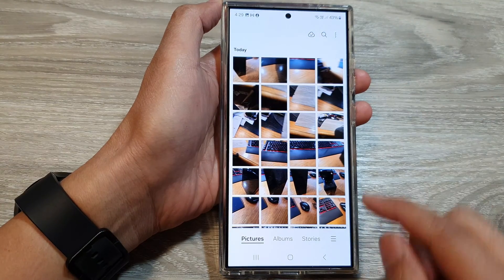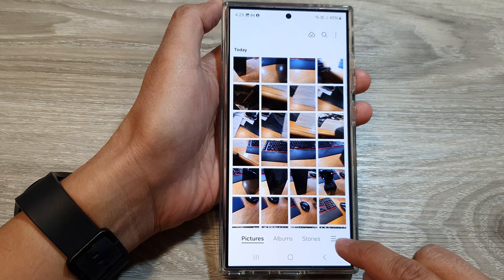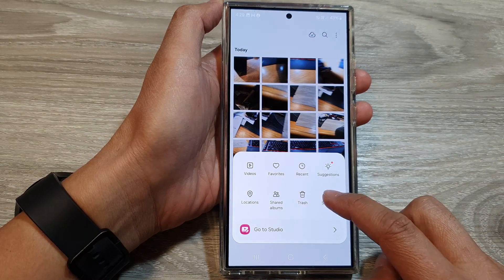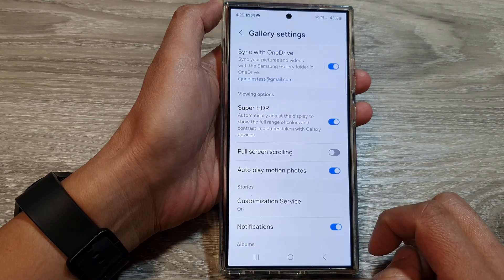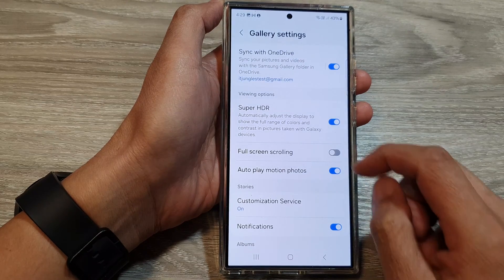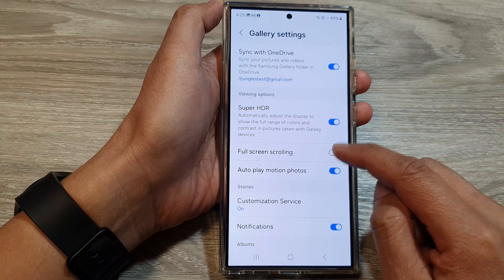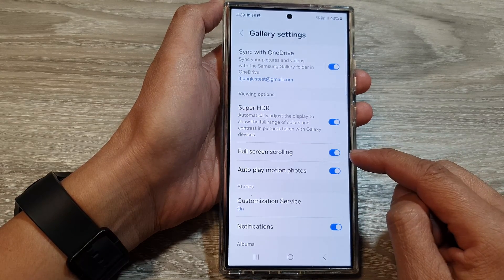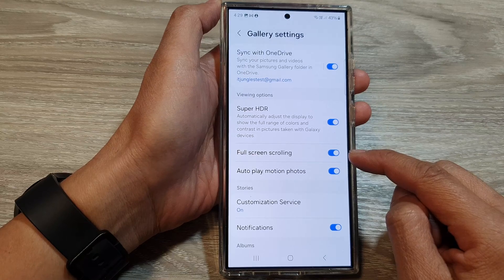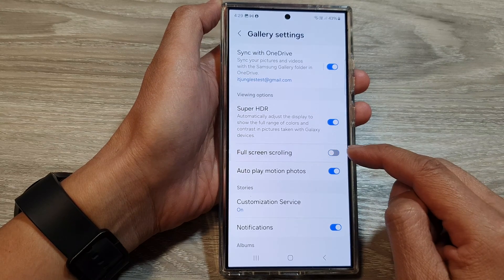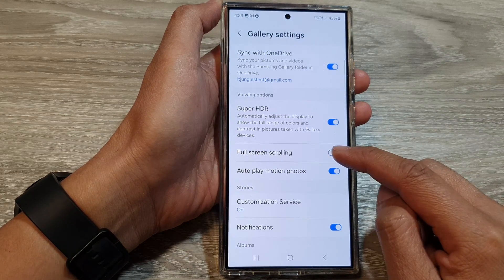Next, tap on the menu button at the bottom, then tap on settings. In here, tap on full screen scrolling and tap on the toggle button to turn it on or switch it off.